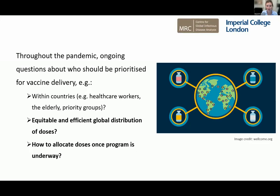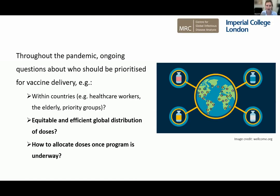There were also questions about equitable and efficient global distribution of vaccine doses — how we allocate doses between different countries or income settings. The COVAX facility was set up to help address that concern. And then there's the question of how to allocate doses once a program is underway or as the pandemic evolves — we're seeing those questions now with how to allocate booster doses.